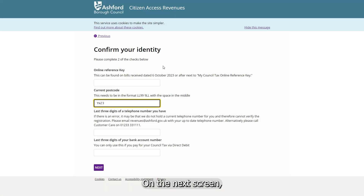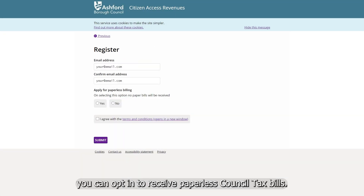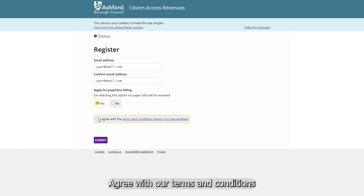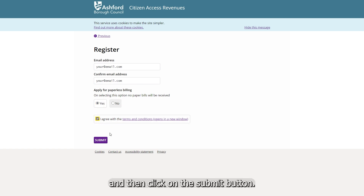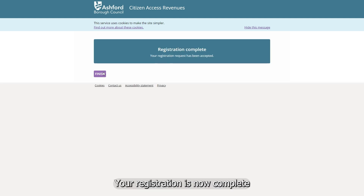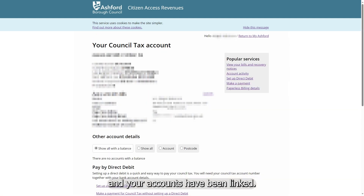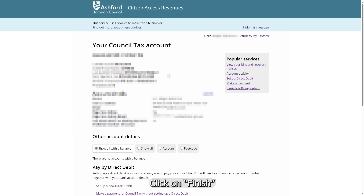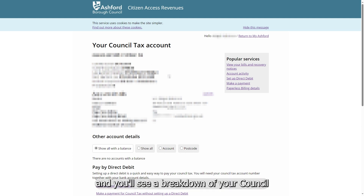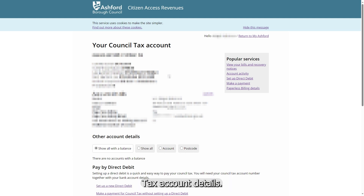On the next screen, you can opt in to receive paperless council tax bills. Agree with our terms and conditions and then click on the submit button. Your registration is now complete and your accounts have been linked. Click on finish and you'll see a breakdown of your council tax account details.